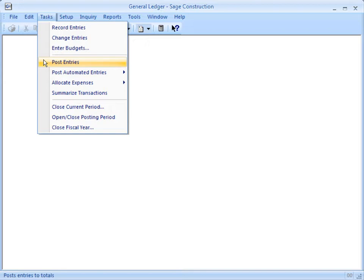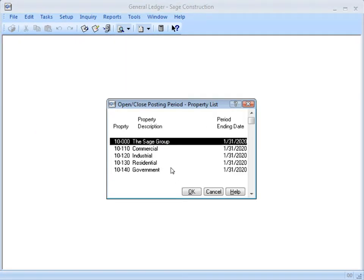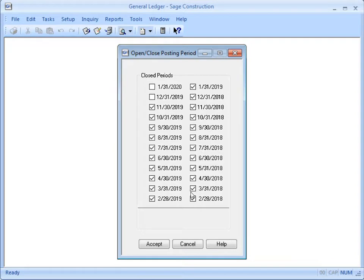After the entries are posted, remember to close off that period to any more posting. Use Tasks > Open/Close Posting Period again and put a checkmark next to that period. Now no one can accidentally post to that period.